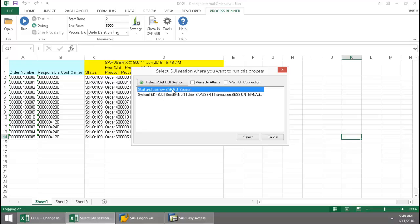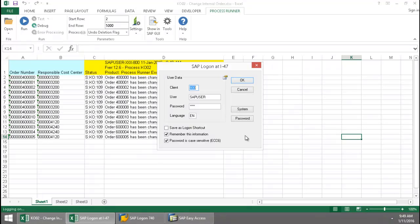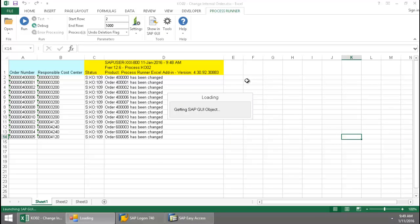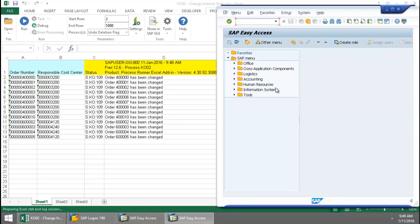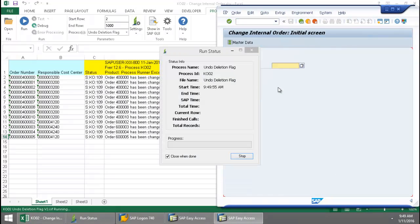Again, I'll start a new SAP GUI session. Login to SAP. And now an SAP GUI automation script is executed to undo the deletion flag.